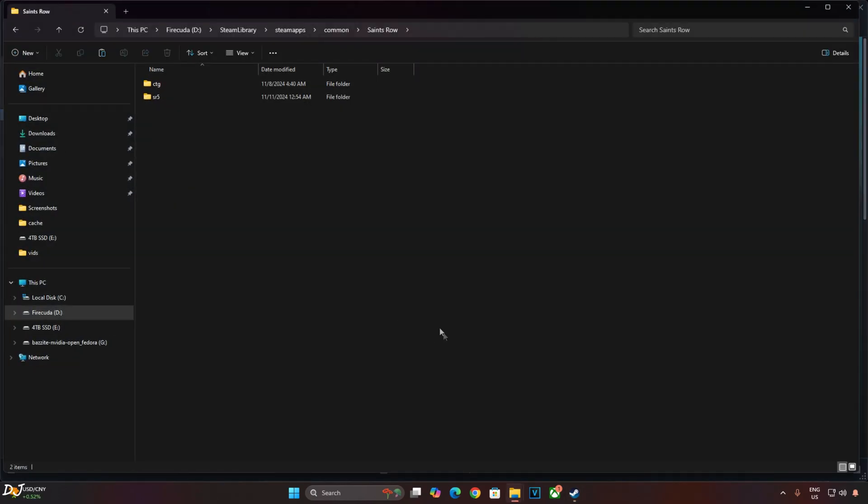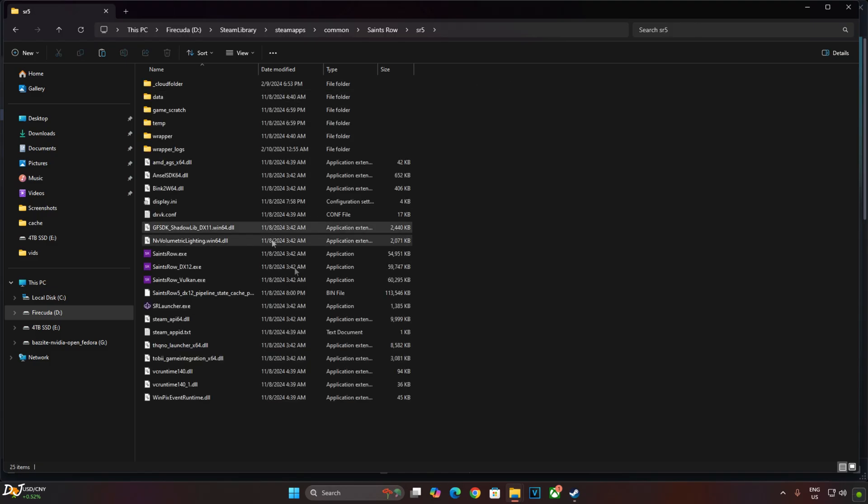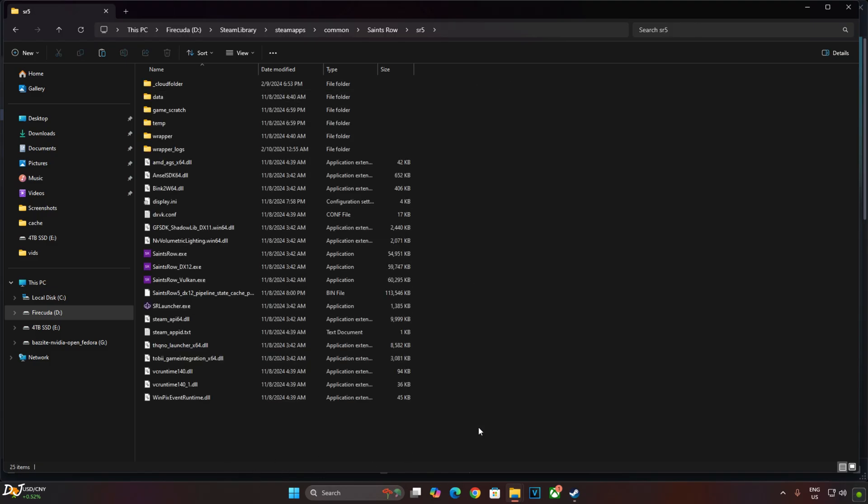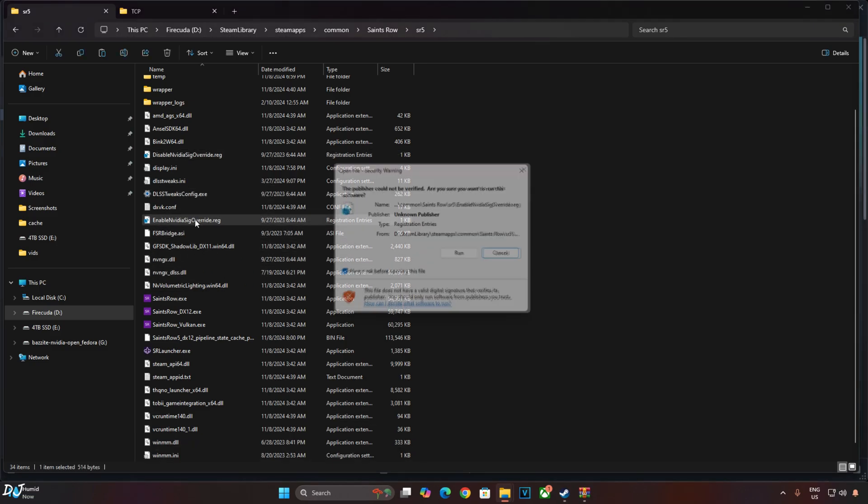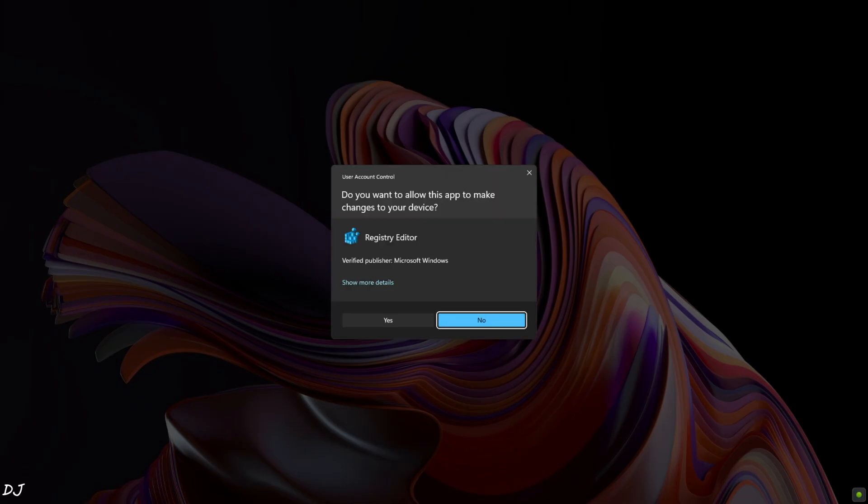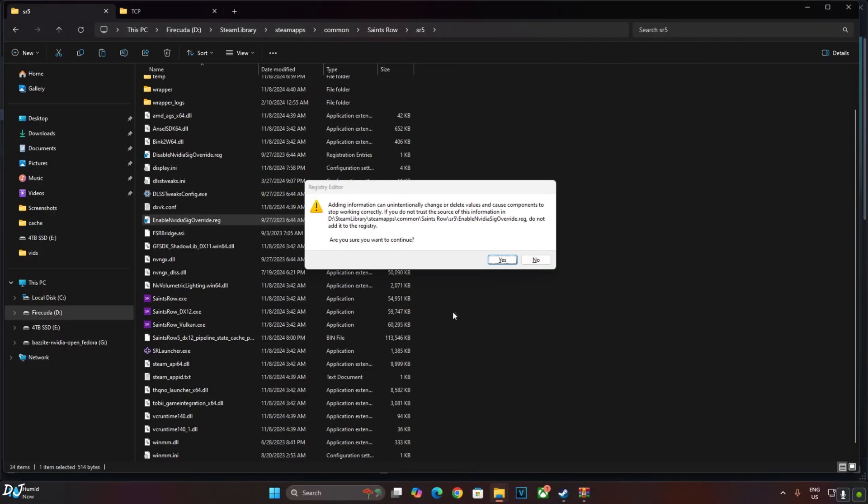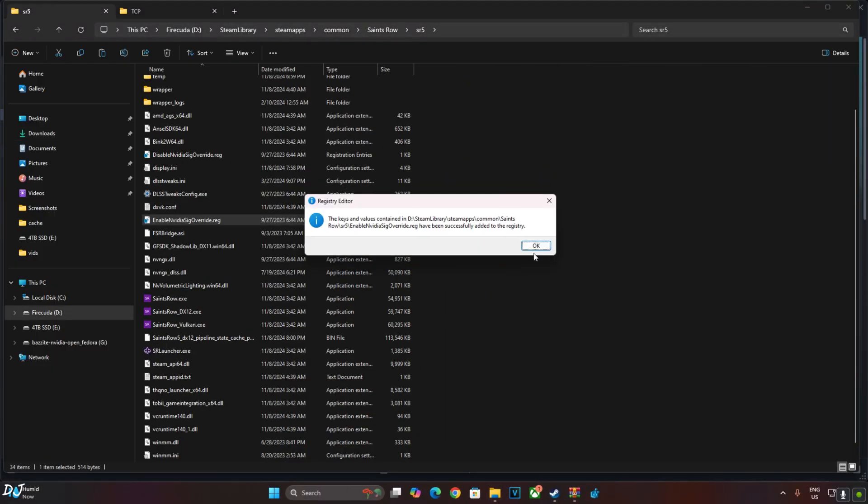Open SR5 folder and paste the mod files here. There you go. Just run this registry file, Enable NVIDIA SIG override. Yes, yes, okay.